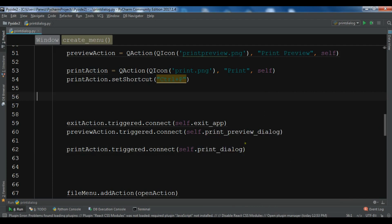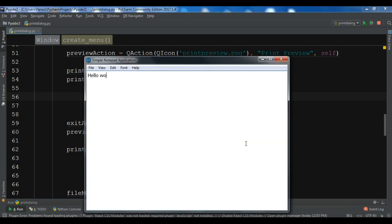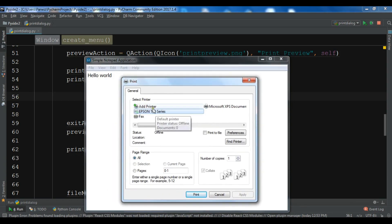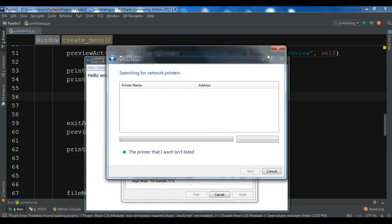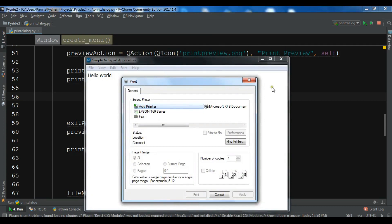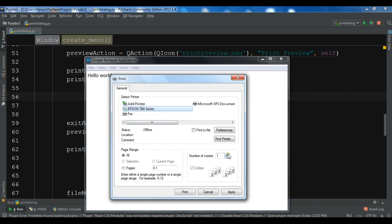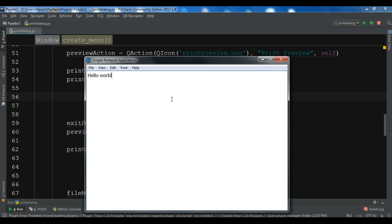Now let me just run it. You can write something in the text edit and click on Print. You can see that we have the print dialog. You can use whatever printer you have installed — it will appear in the list. You can set the number of copies and other options, then click Print and it will print. That is how you can create a print dialog in PyQt2.